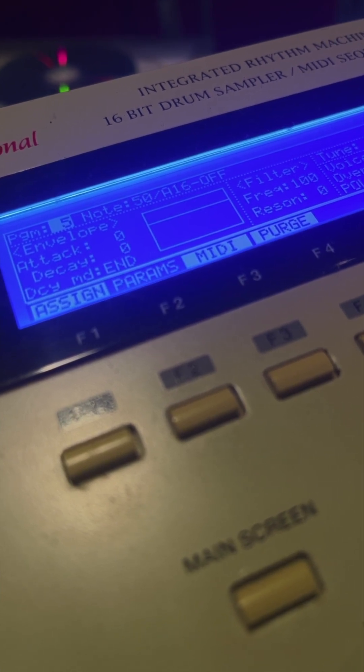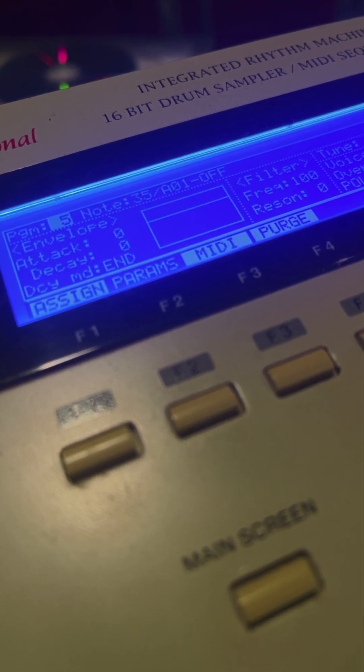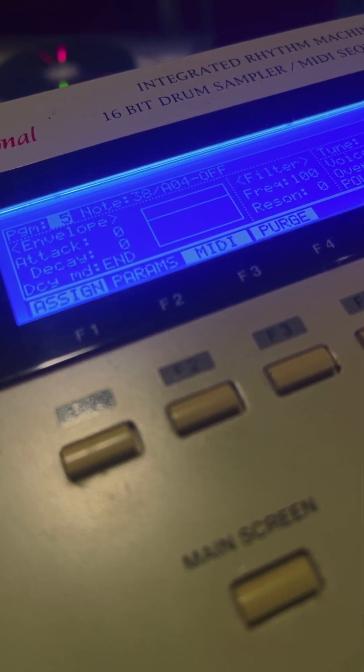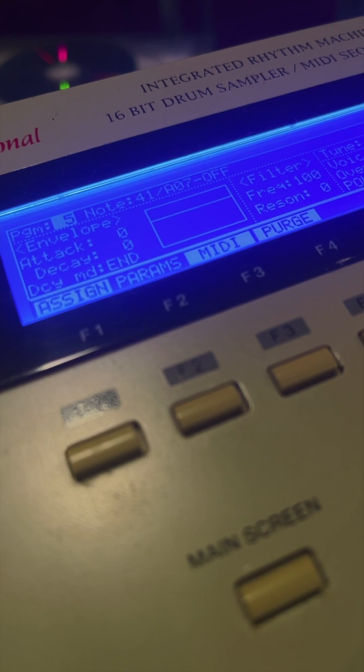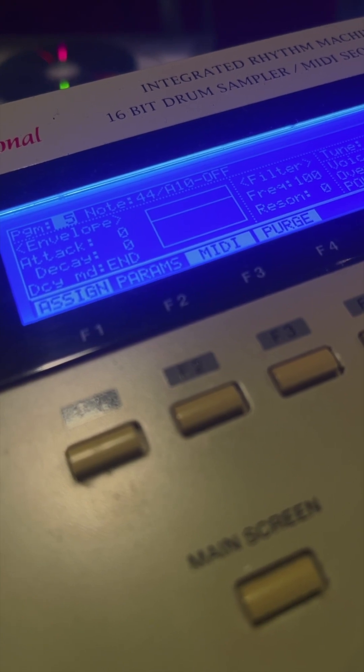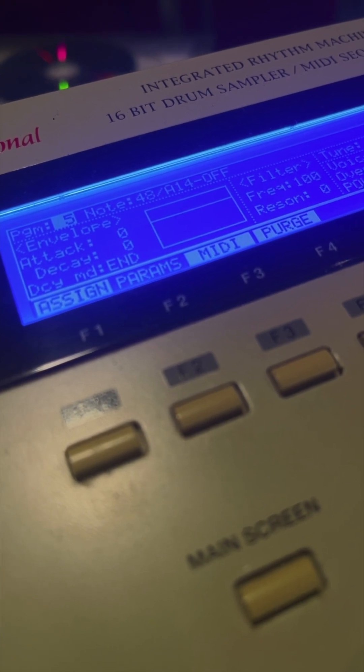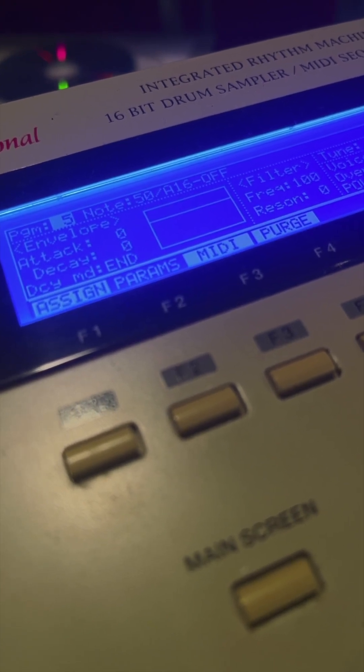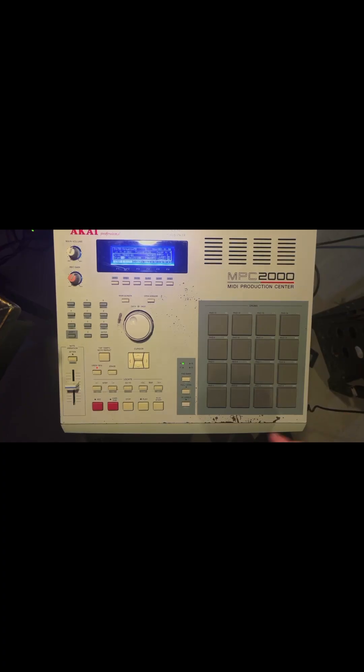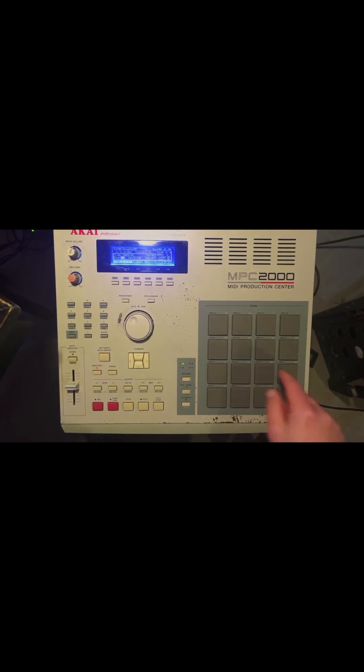So all you have to do is switch over in the program menu. One starts at MIDI note 35, which is the lowest note on the MPC, and the other one starts at 36, which is where most drum racks start. Either one is fine, I'm going to use 35. Let's verify that we're locked in with Ableton and record a sequence.